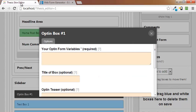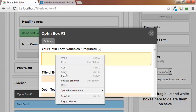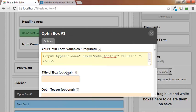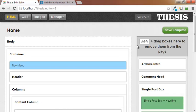Back over to the skin editor. Over to your opt-in form variables box. Right click, left click, paste, and X out. Scroll to the top. Click on save template.